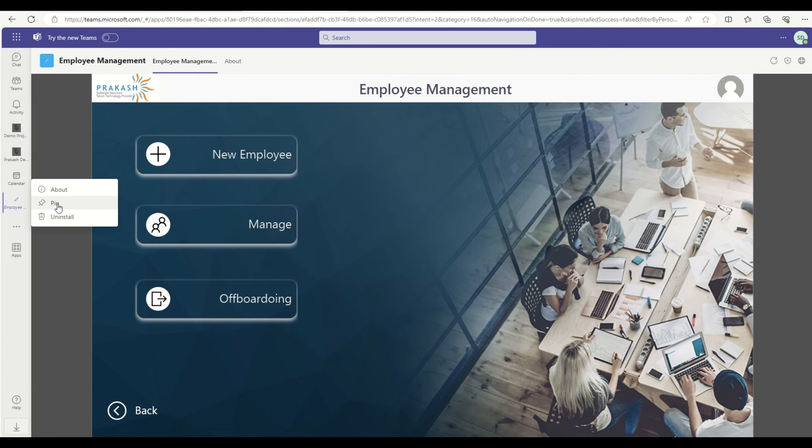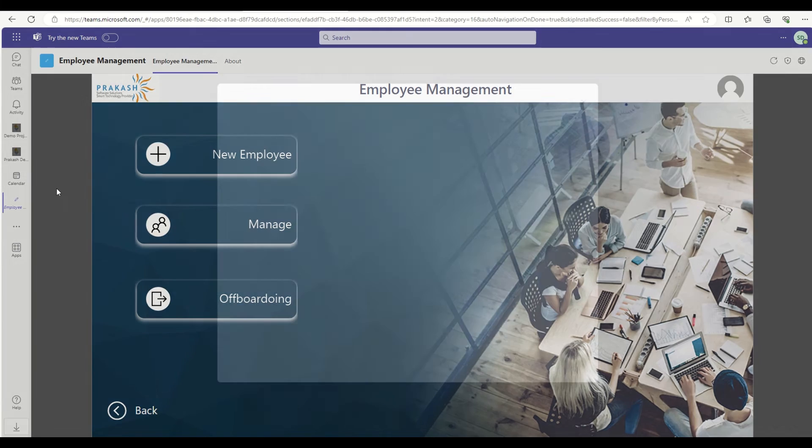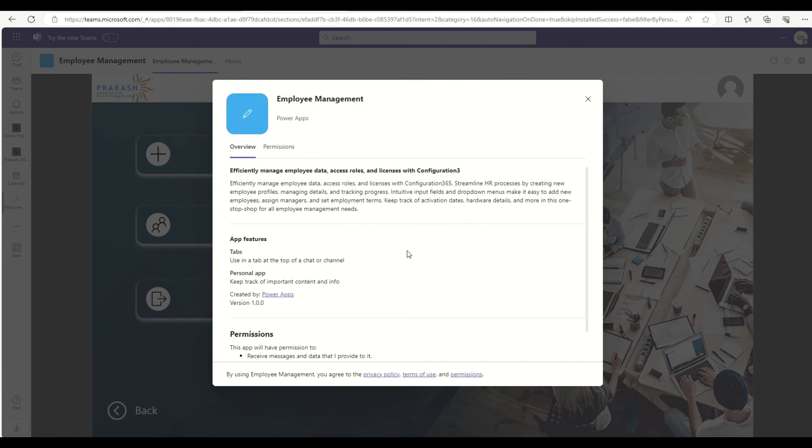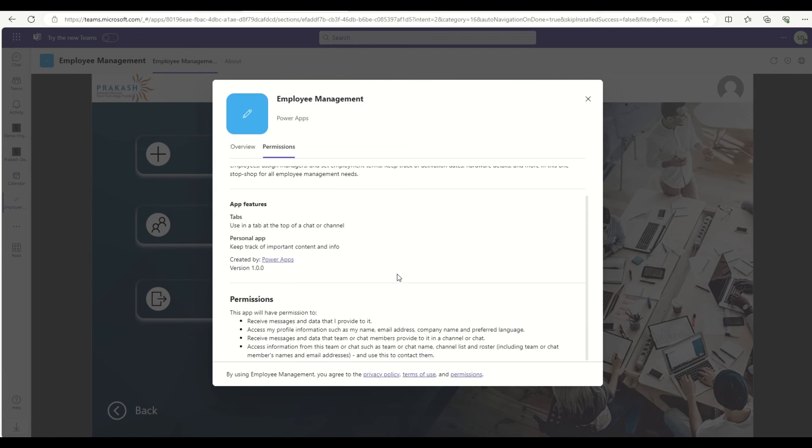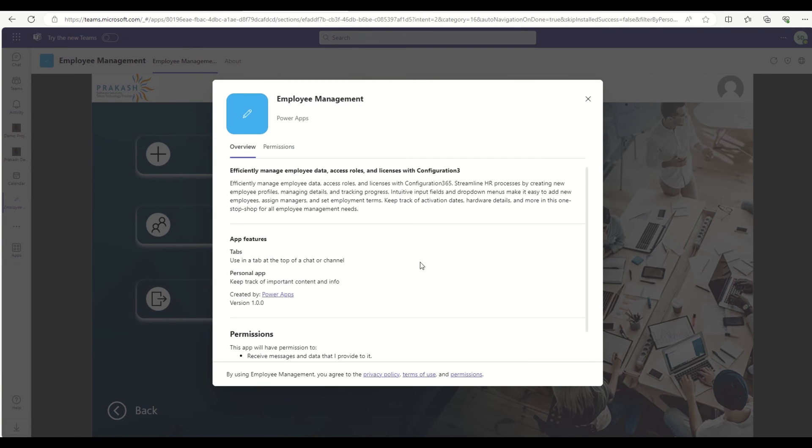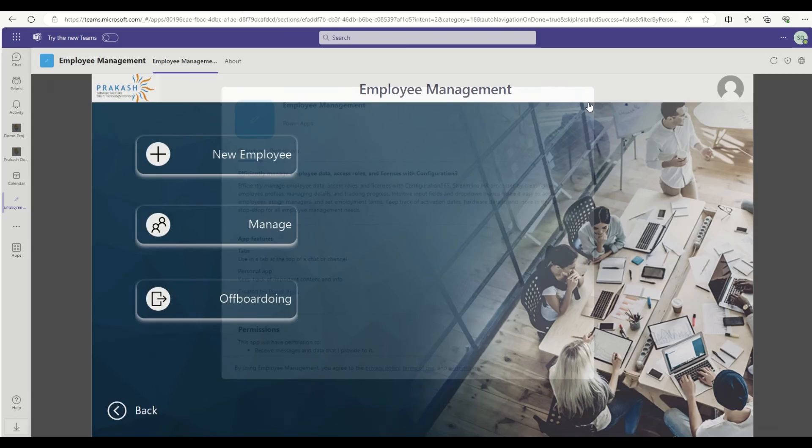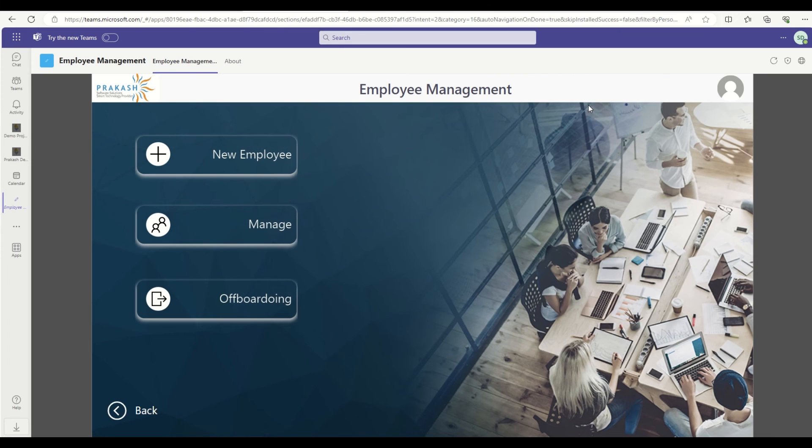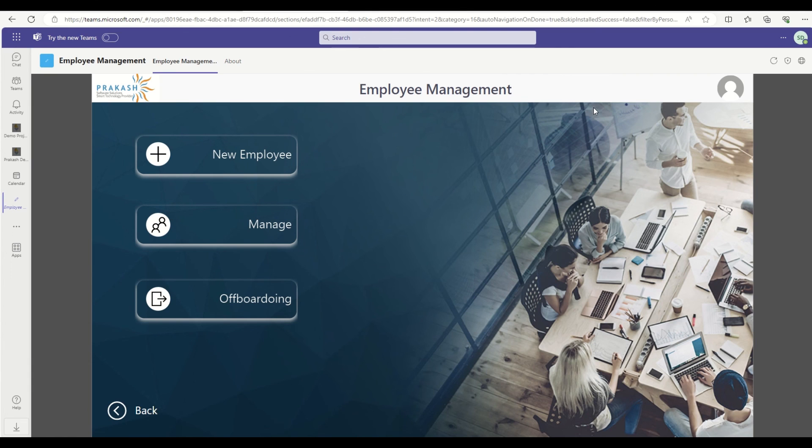In this app, I can pin it. If I want to uninstall, I can uninstall this app as well. When I click on the about section, it will show me the same details which I am having inside my app. So this is a very quick overview about how we can add the Microsoft Power Apps application inside the Microsoft Teams.